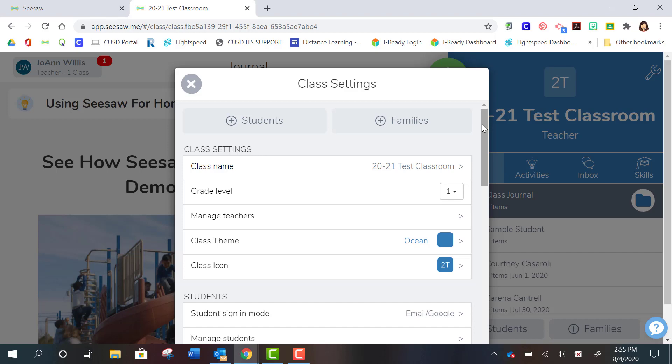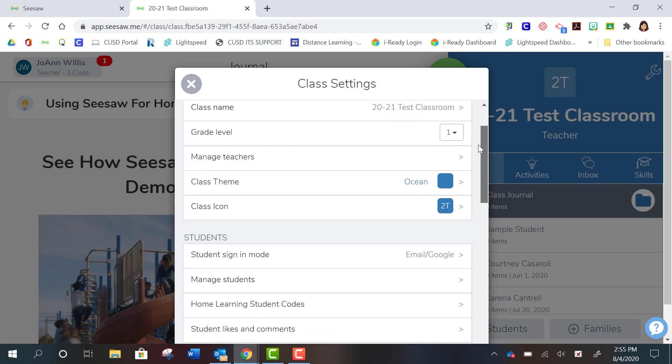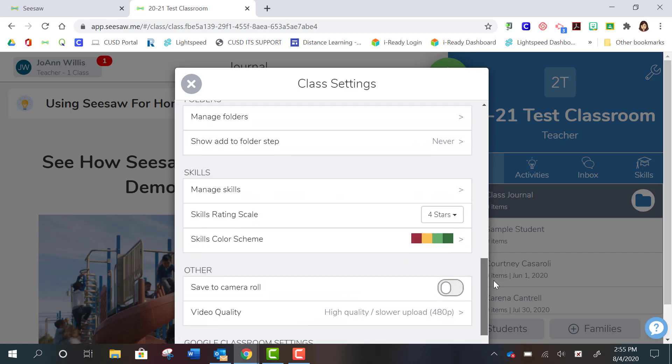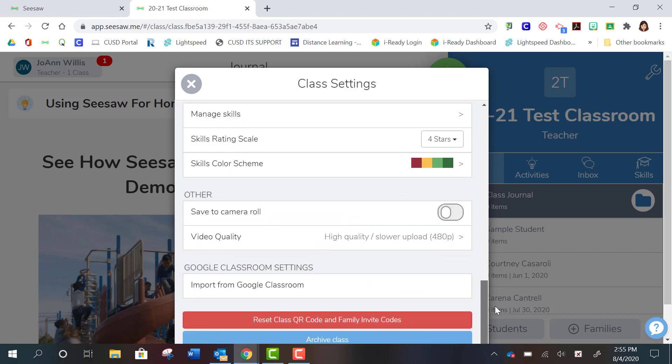So if you click on that and you scroll down, you'll see that there's a button down here to import from Google Classroom. So if you started your Google Classroom,